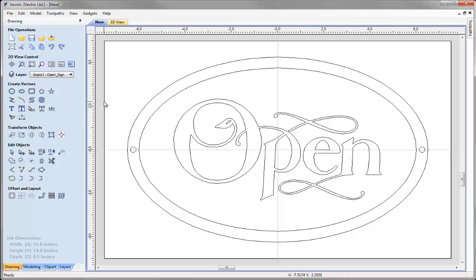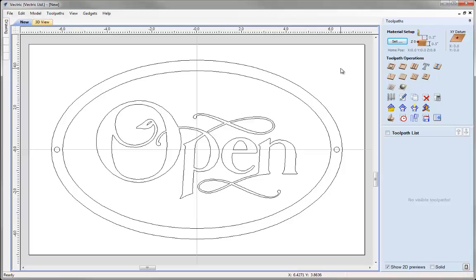That method was used purely to make it easy to follow, but there are many other ways to create those holes using construction geometry, snapping, or guidelines. That represents all the vectors we need for this part. We're ready to switch over and start thinking about the toolpaths. Clicking the icon minimizes the design tab and maximizes the toolpath tab. Before calculating any toolpaths the first thing we do is check our material setup by clicking the set button at the top of the toolpaths form.